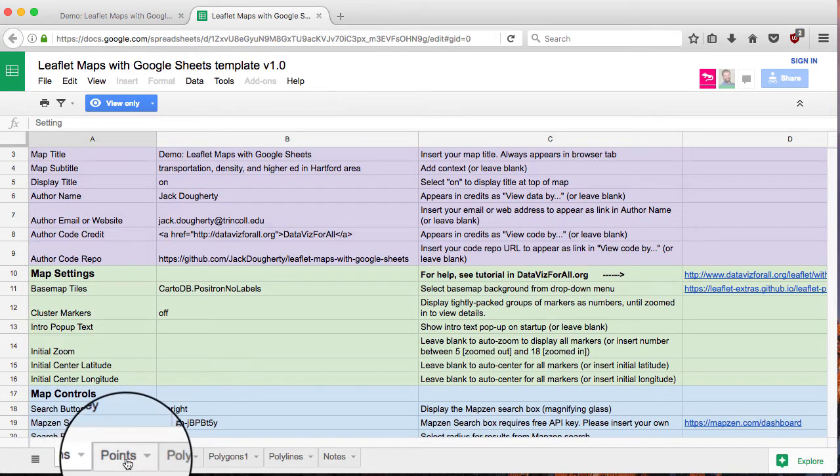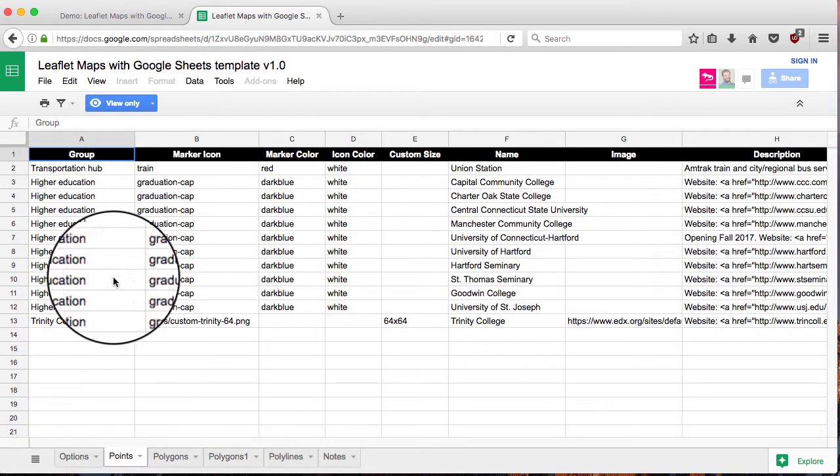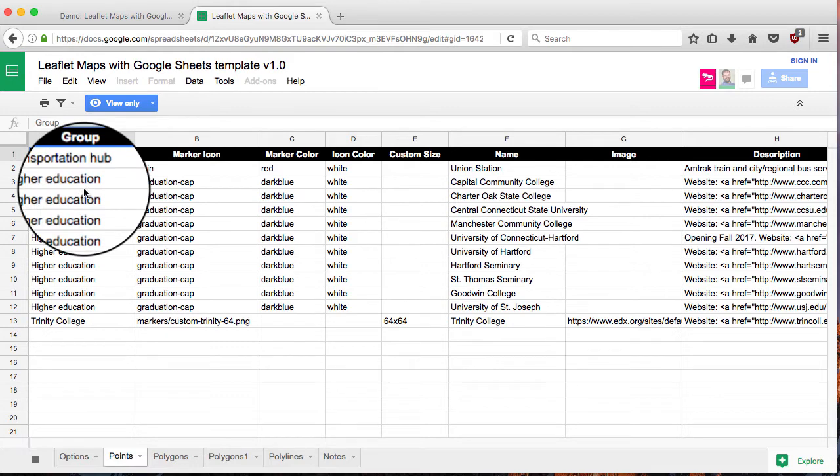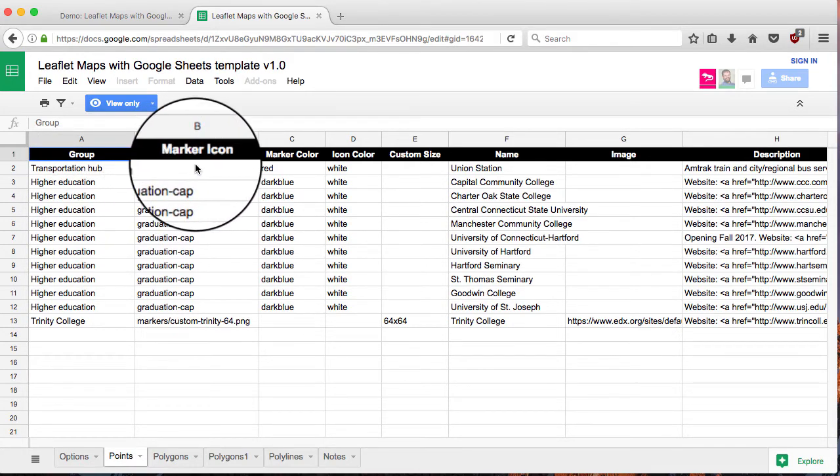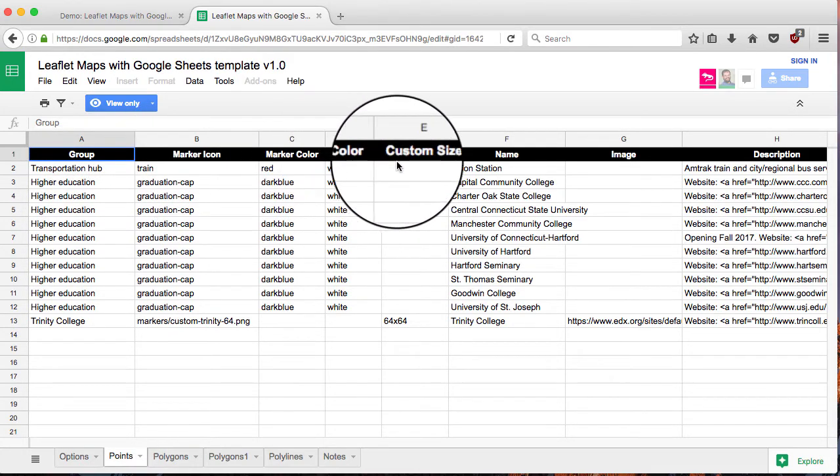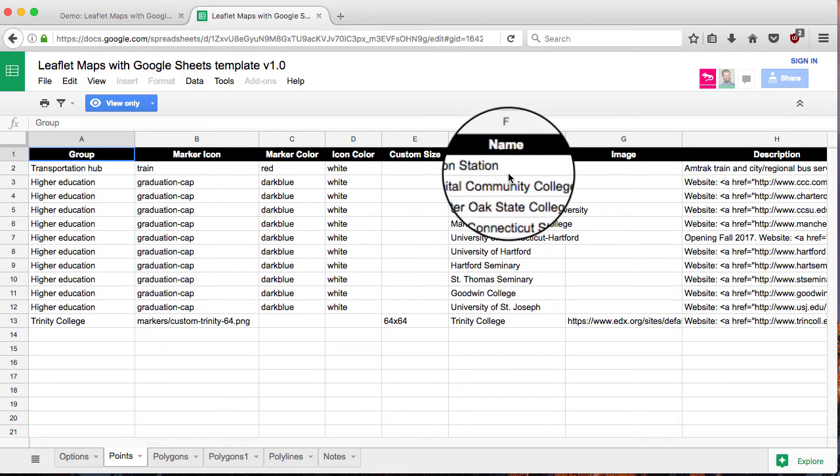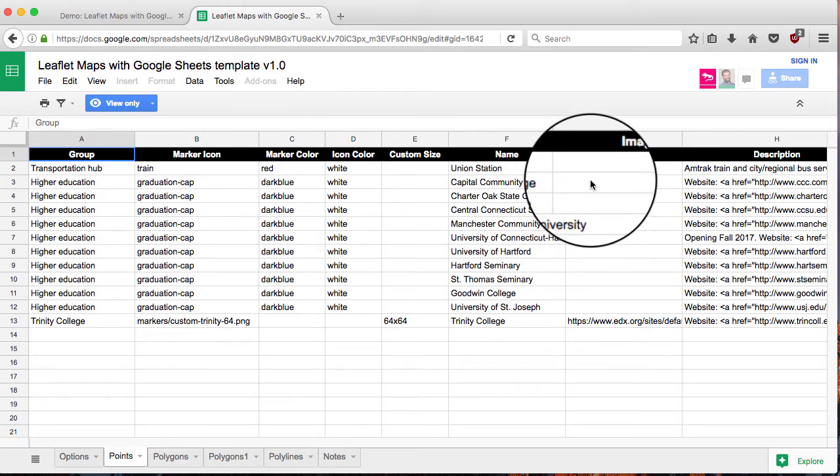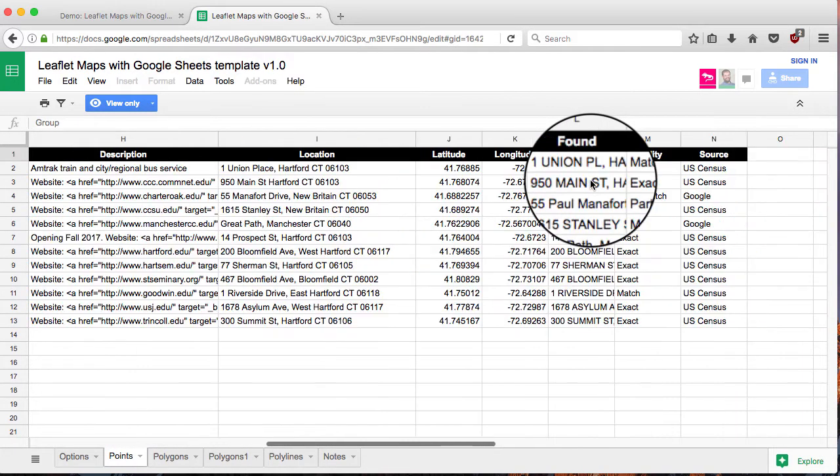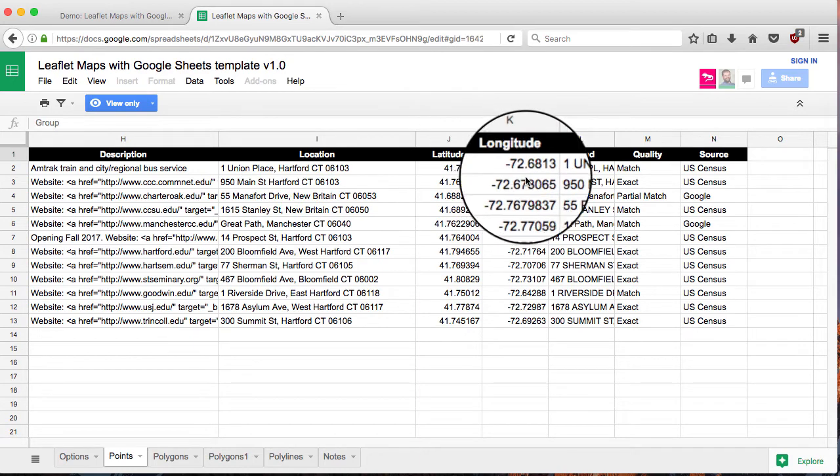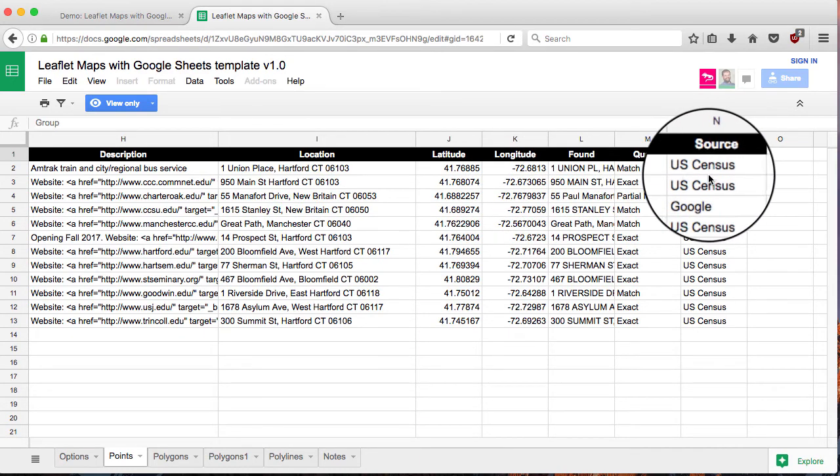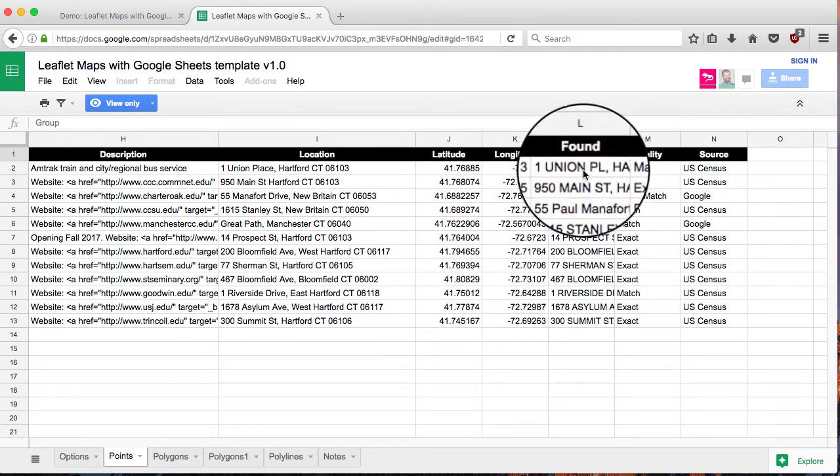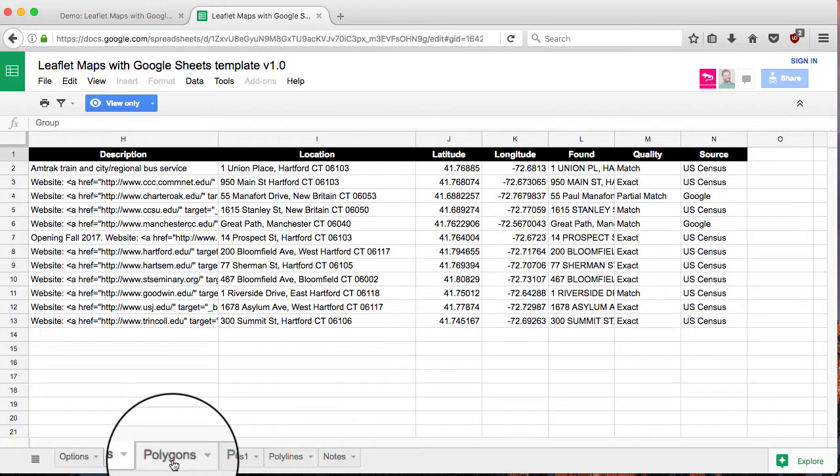The Google Sheet consists of different tabs. There's a points tab, and that's where you can insert your point data, declare the groups, set settings for different markers, the name of each one. You can put in images, descriptions. And then over here, this is the location data. And see the next video about how to run the geocoder inside of this.